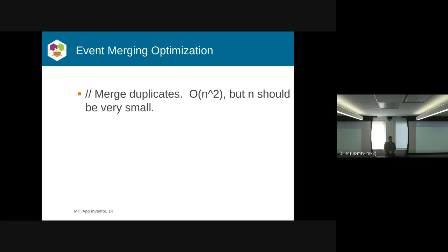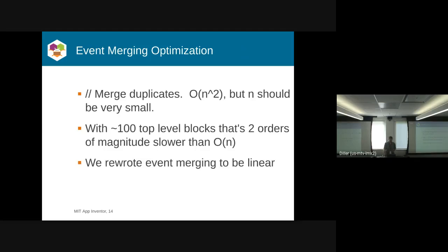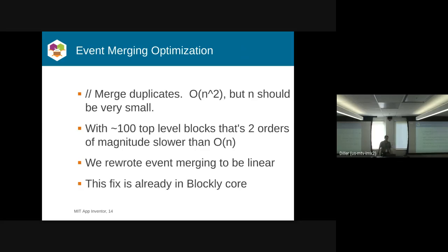The next change was around event optimization. There was this comment, actually talked about at last year's Blockly Summit: merge duplicates, O of N squared, but N should be very small. When people organize their workspaces with 100 or 1,000 blocks, you don't quite have such a small N anymore. Even with just 100 top-level blocks, you're talking two orders of magnitude more work than if you could do it in linear time. We rewrote that algorithm to be linear, and that's already in Blockly.